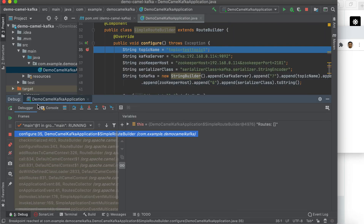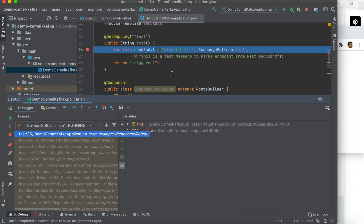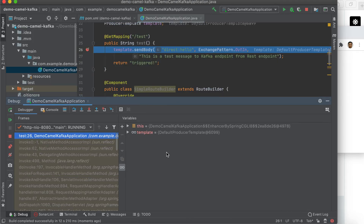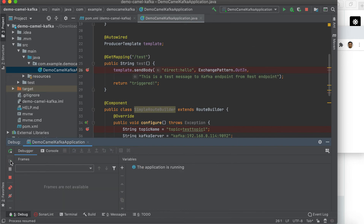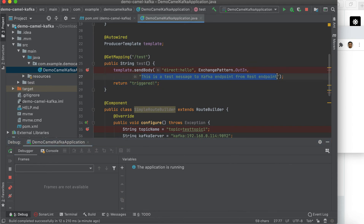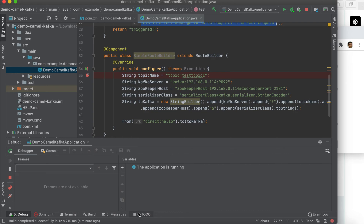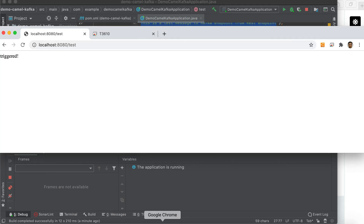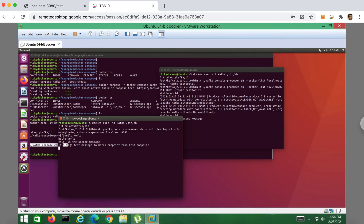Alright, this is the configuration. Let me trigger it — so now we trigger the REST endpoint and it goes inside already. Let me run it. We expect this message to be sent to our Kafka endpoint. Let me show you my Kafka server — let's verify the message. There we go, so this is the message that we sent to our Kafka endpoint.